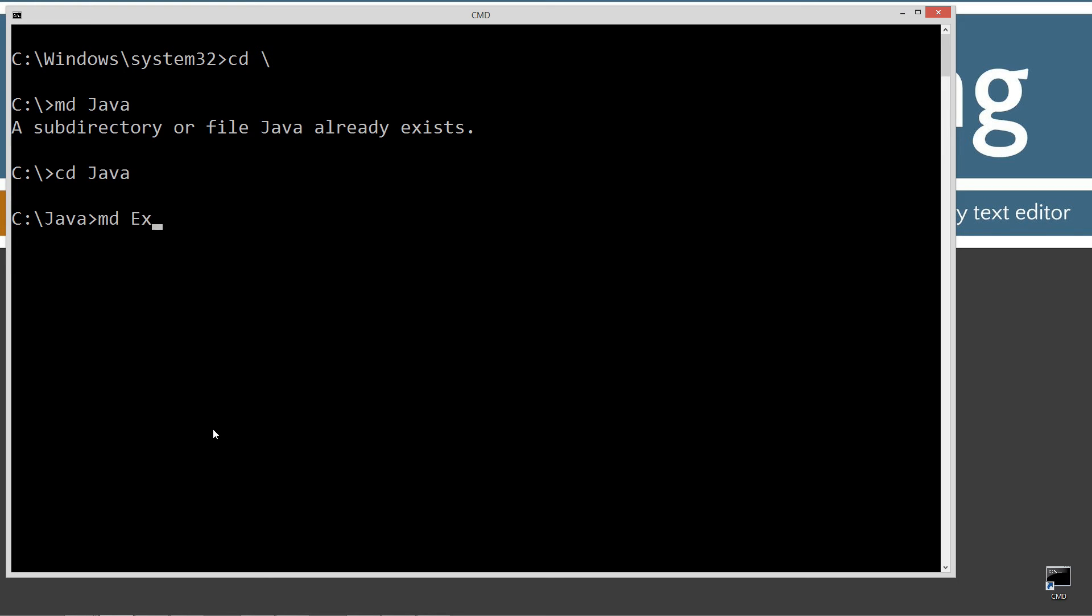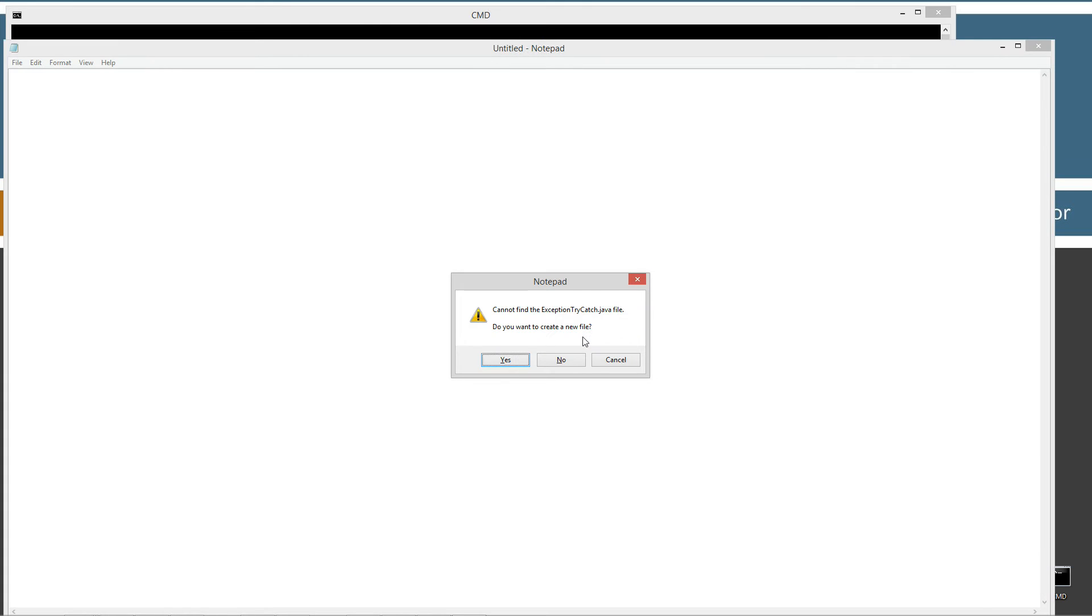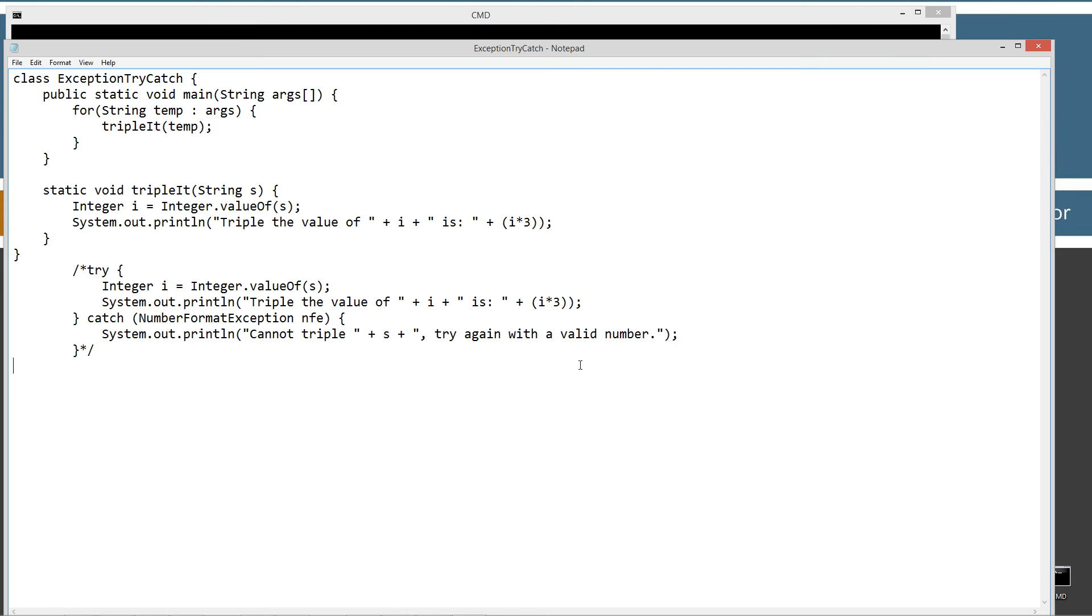I'm going to make a directory using the MD command, call it Java. Change directories to the Java folder, and now I'm going to make a directory called exception try catch. And change directories to that folder there, and notepad exception try catch.java. That'll be the name of my source code file, also known as my compilation unit.